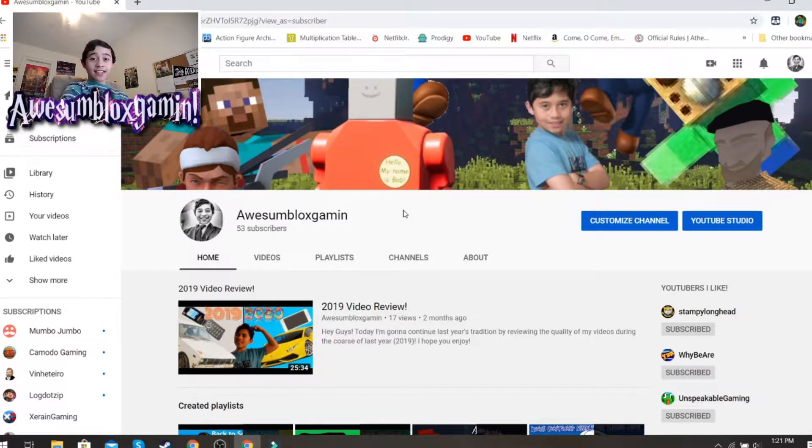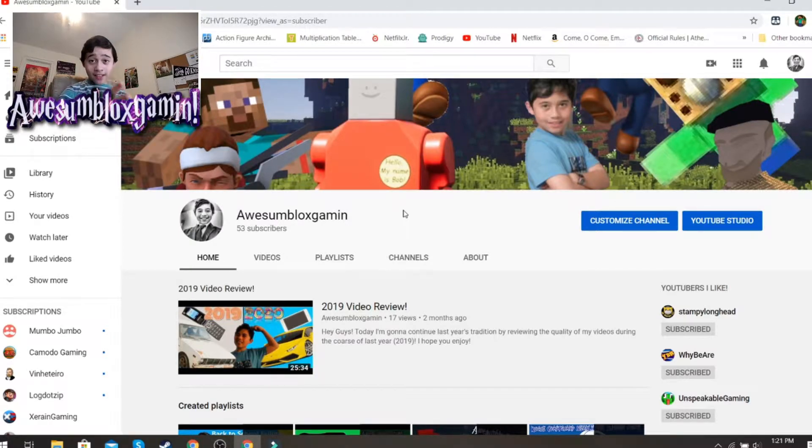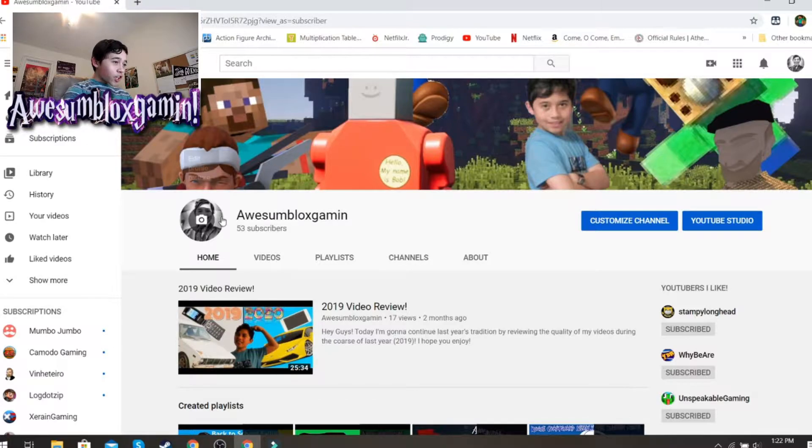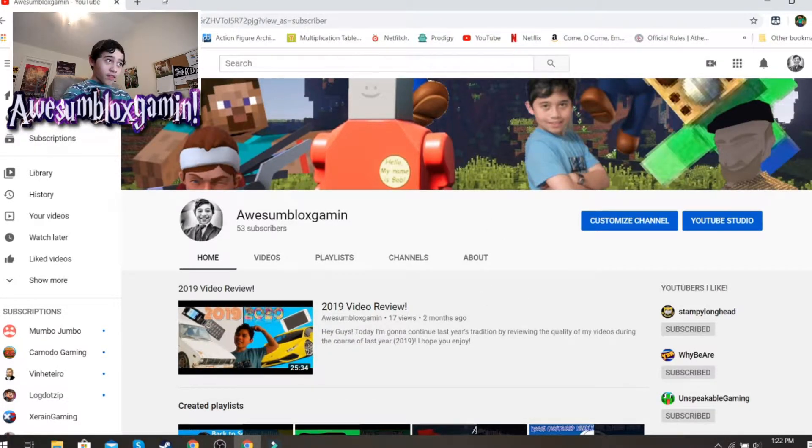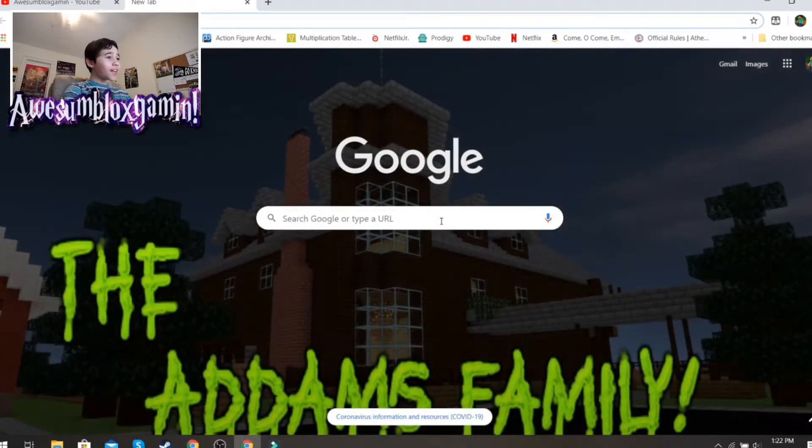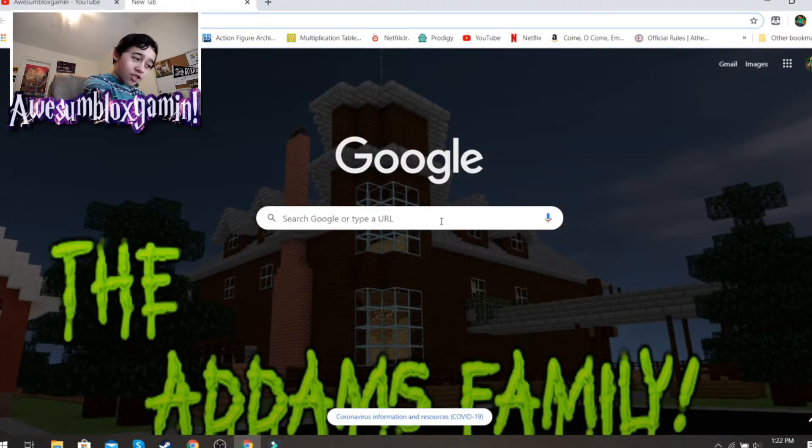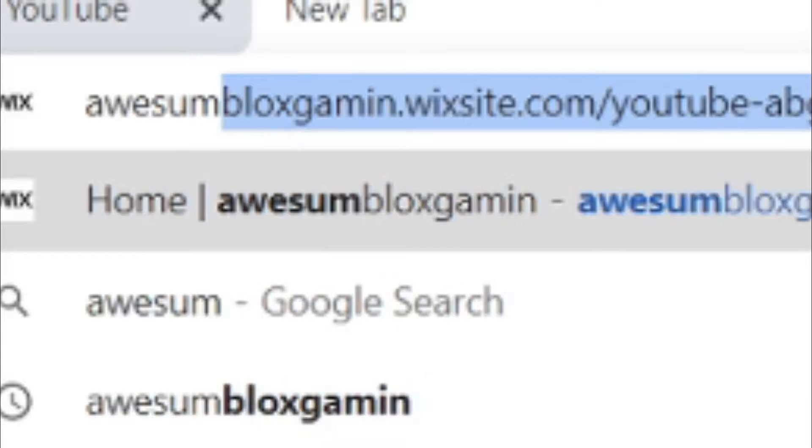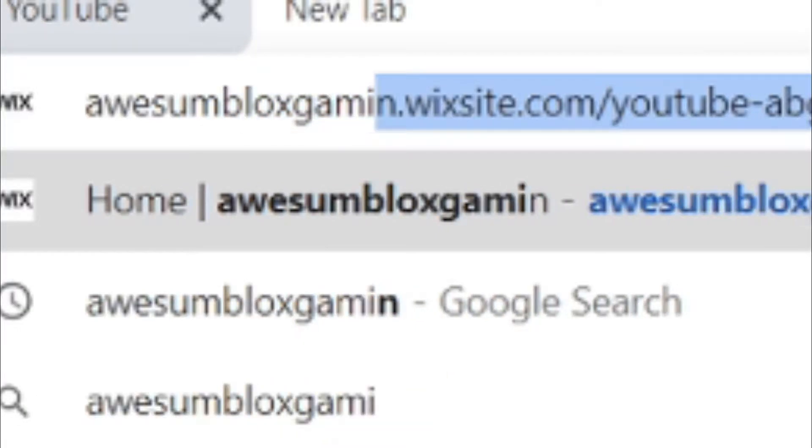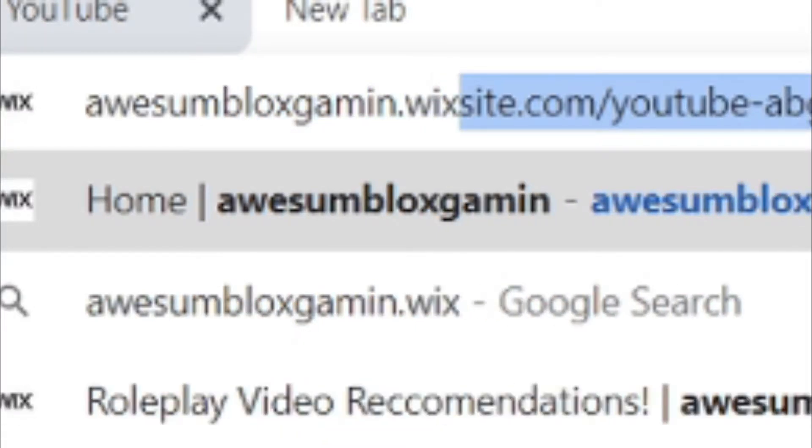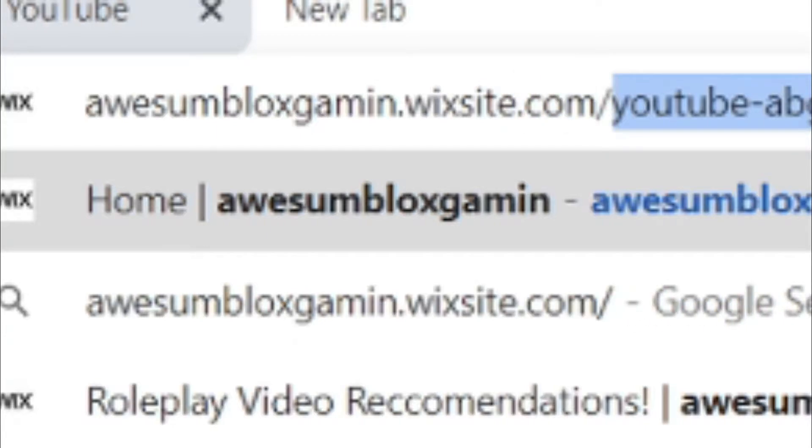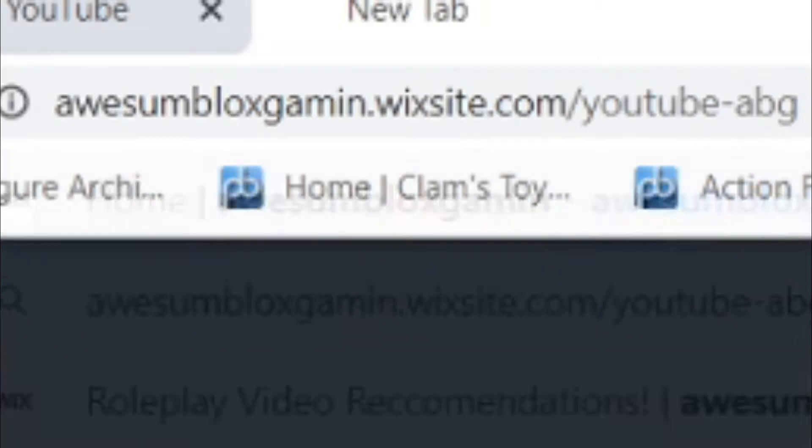I've got a website. It's a very cheap one, but it's a website. We're on my amazing looking channel here, and I'm going to show you how to get to my website first. You can get to it by typing in the domain in a new tab. You just have to type A-W-E-S-U-M-B-L-O-X-G-A-M-I-N dot Wixsite dot com slash YouTube hyphen ABG.